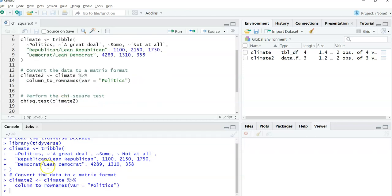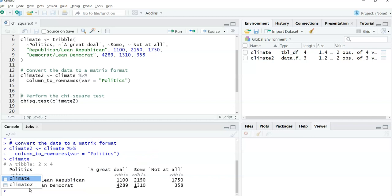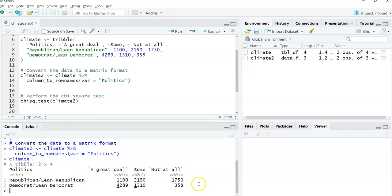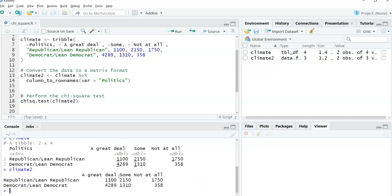And so climate 2 now is my new data set. And I'm just going to print out what climate looks like. You can see here climate has four different variables, politics, a great deal, some, none at all. This is our two-way table. And then climate 2 looks very similar, but we've just changed the row names here to the political party. And so the differences are subtle, but they're important when we perform the chi-square test.